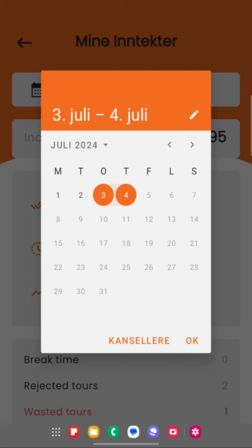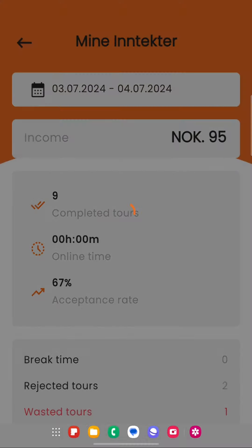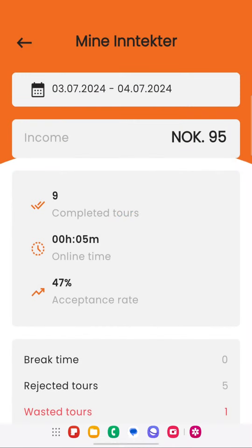After selecting the date range you can see your income and other details like completed trips, how much your online time was, acceptance rate, break time, rejected tours and wasted trips.